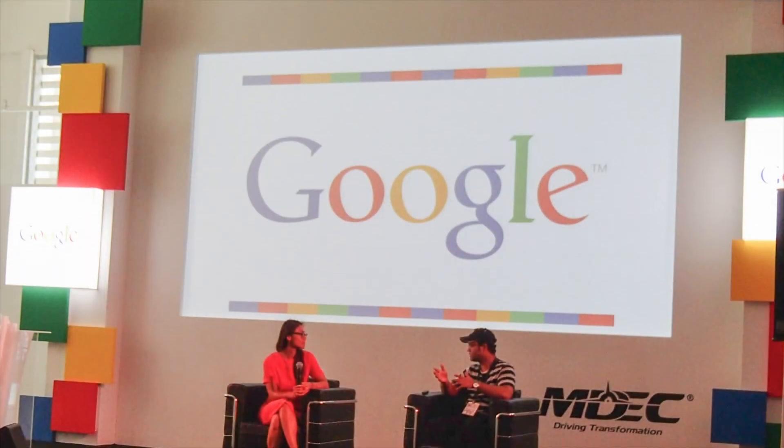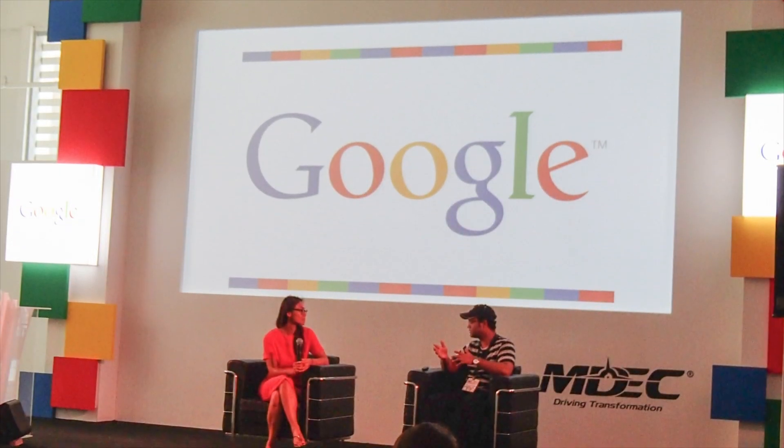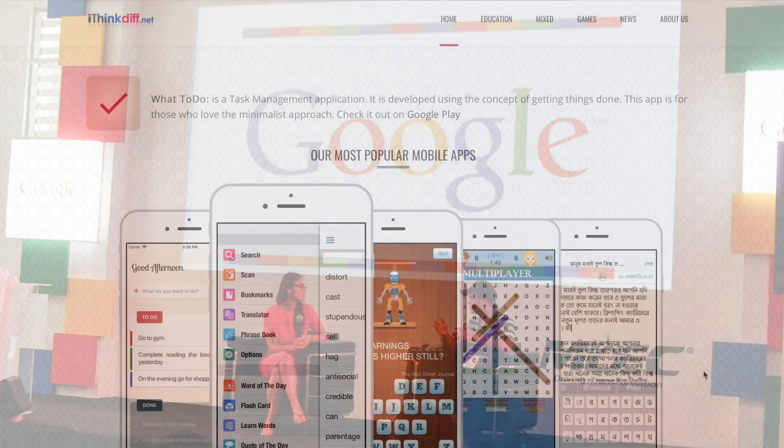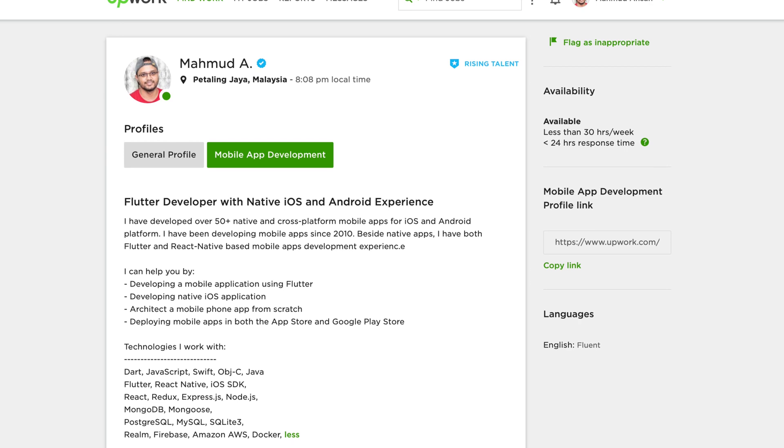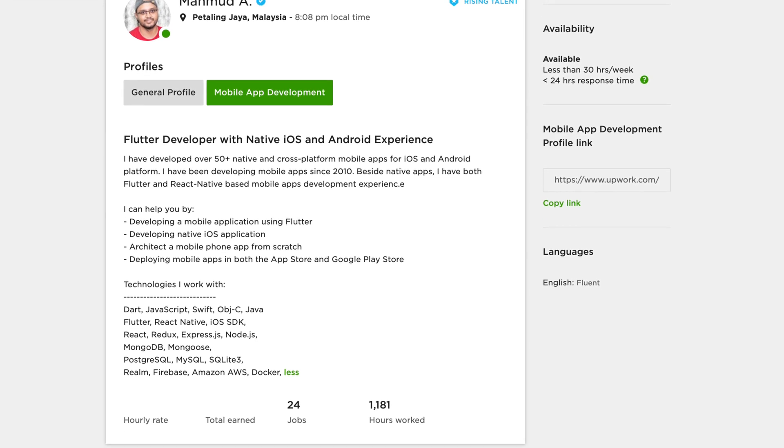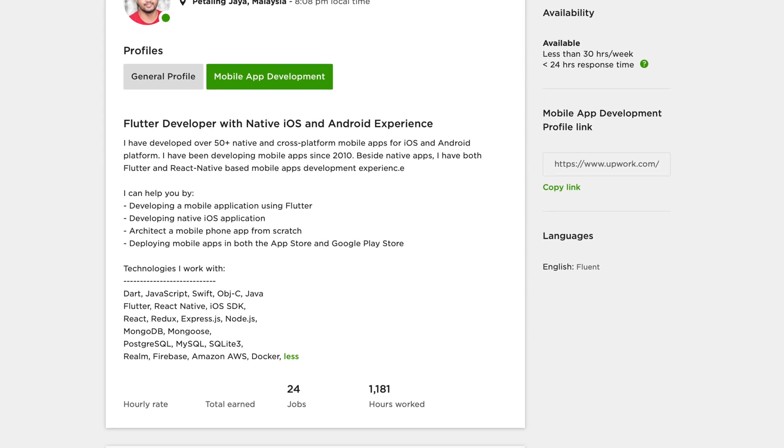If you want to be a mobile application developer but don't know where to start, today's discussion is for you. I have developed iOS and Android applications for over 10 years, both natively and in hybrid ways. I created my own business based on mobile applications, did freelance work, and worked for companies on contract jobs.